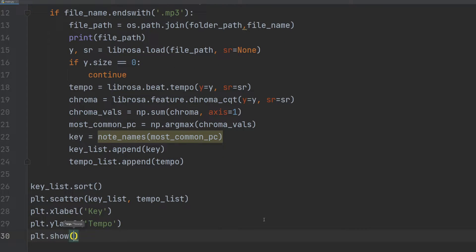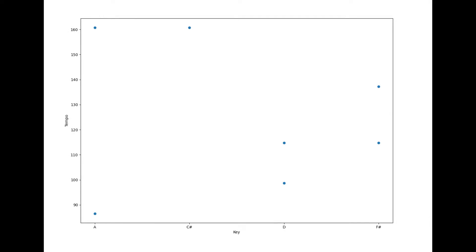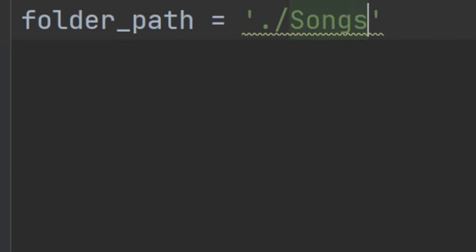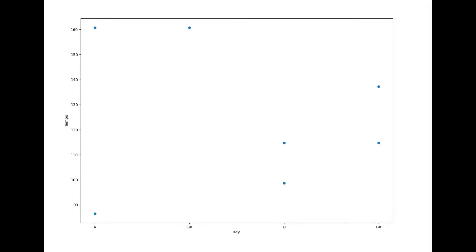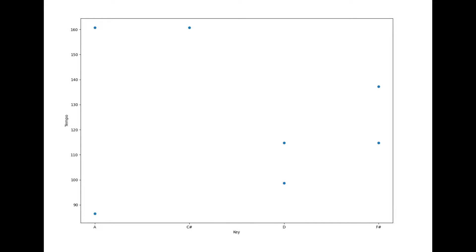And that's it! Now we have a fully working script that can analyze the key and tempo of all mp3 files in the designated folder. Keep in mind that you may have to adjust the folder path to where your mp3 files are stored on your computer.